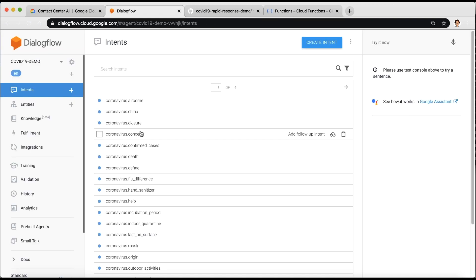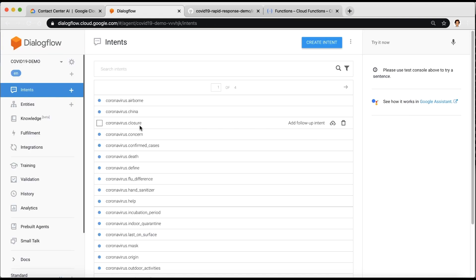Now you should see three intents: closure, confirmed cases, and deaths that require setting up Google Maps API and BigQuery API for metrics.